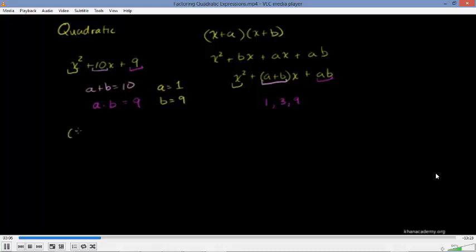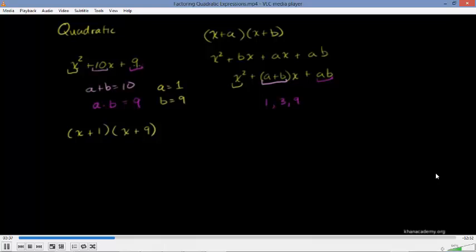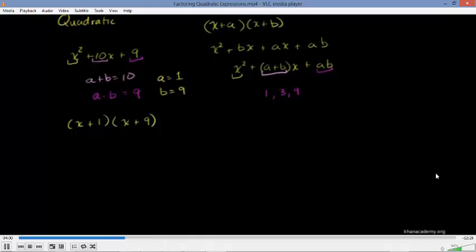So a could be equal to 1 and b could be equal to 9. So we could factor this as x plus 1 times x plus 9. When the leading coefficient on the x squared term is 1, you can say: what two numbers add up to the middle coefficient, and those same two numbers when multiplied equal the constant term? Of course, the expression should be in standard form.